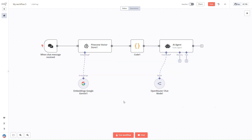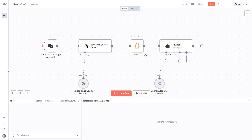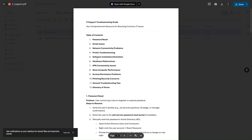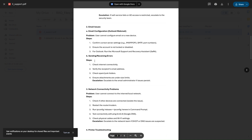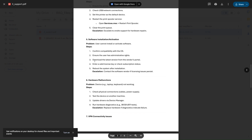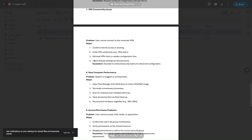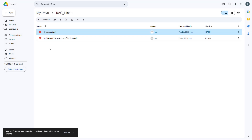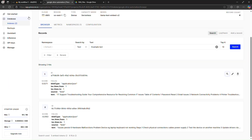We can simply test it. This is the IT support document that we have uploaded. We'll ask a question — for example: 'User cannot connect to the corporate VPN.' I'll type 'I cannot connect to the corporate VPN' and send the query.